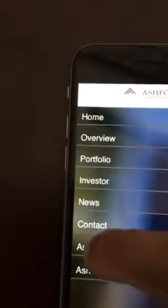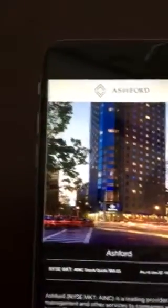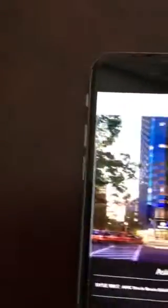Go to Ashford Trust. Go to Ashford. Again, the Menu is missing. Go back. Go to Prime. Go to Ashford. Menu is missing.